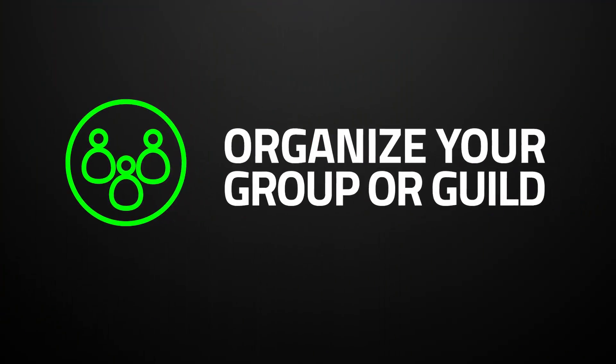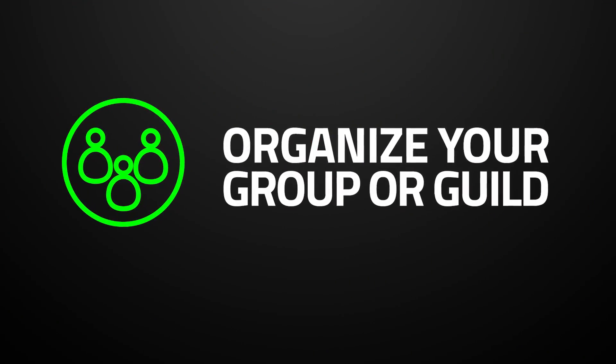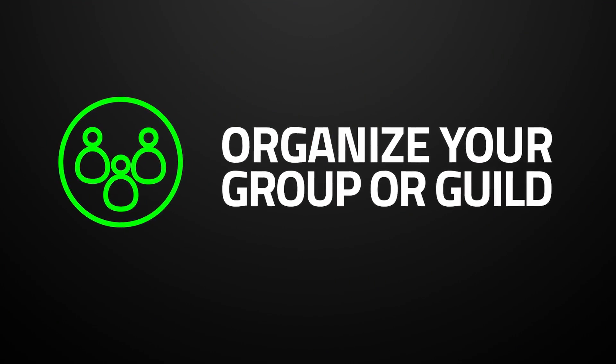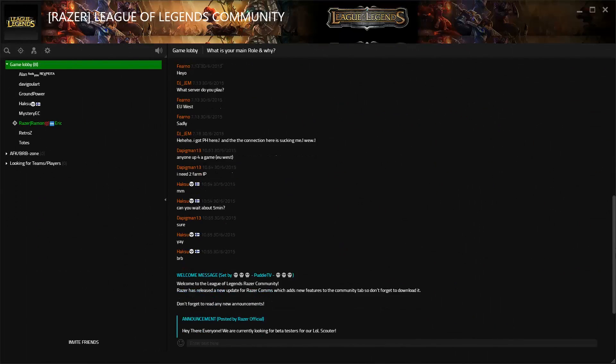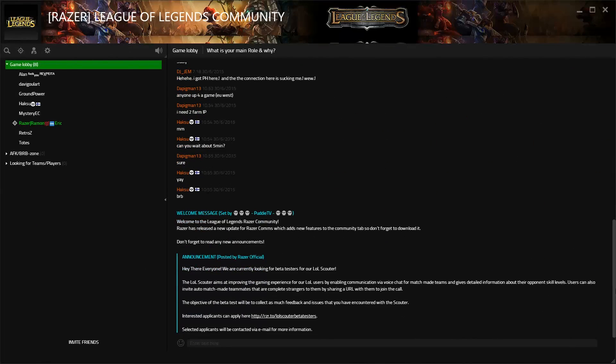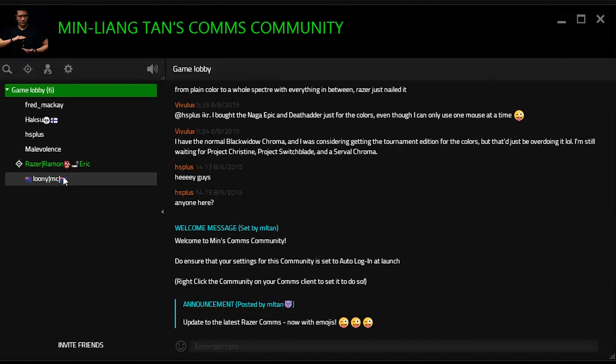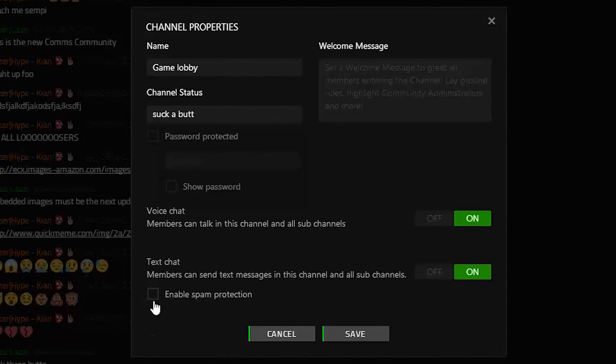Communities is a great way to get your group or guild organized. Getting everyone on the same page is easy with community-wide announcements, and with the new anti-spam features, you can shut down the dorks who just want to come in and ruin the place.